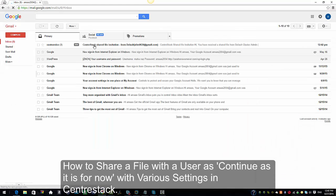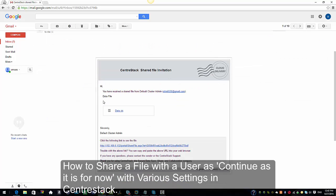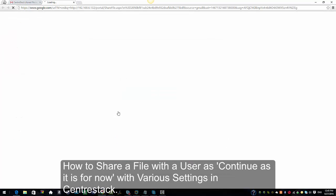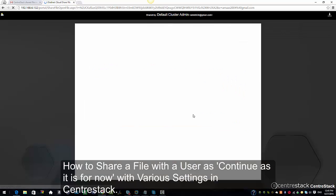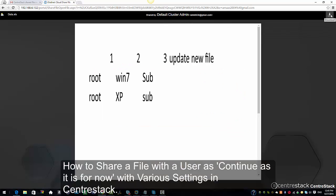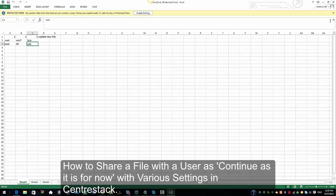I'm going to log in to the email account of the user in another browser to access the shared file invitation. You can see the notes there that we added. I'm going to click on the link and click on the name of the file. Since it was password protected, it says 'The link you're trying to access is password protected — please enter the password below.' We enter the password we selected, click Open, and as you can see the file opens and we have the view option as well as the download option available.